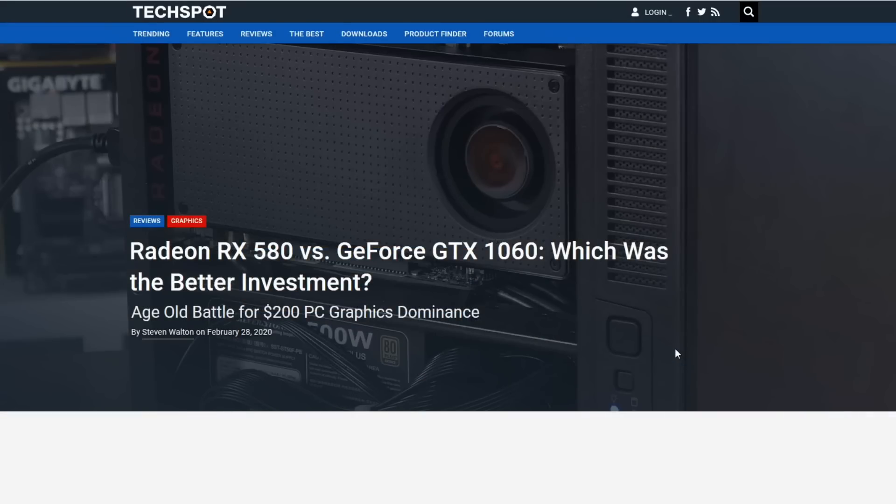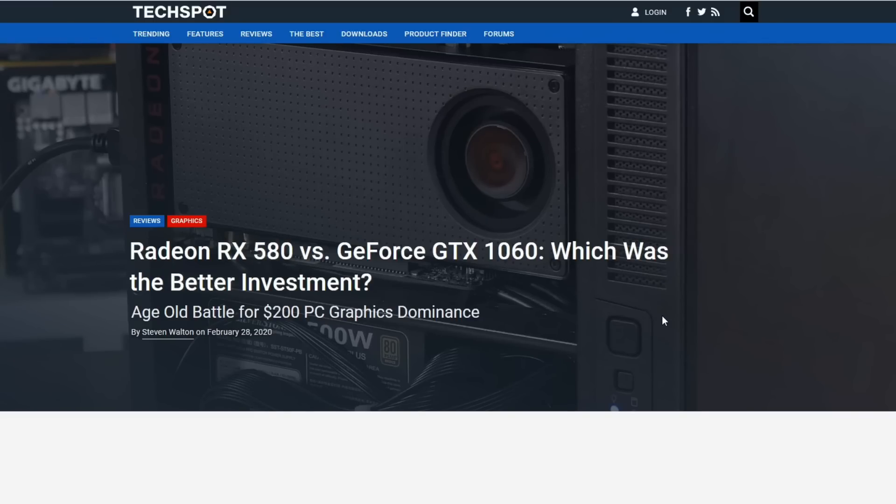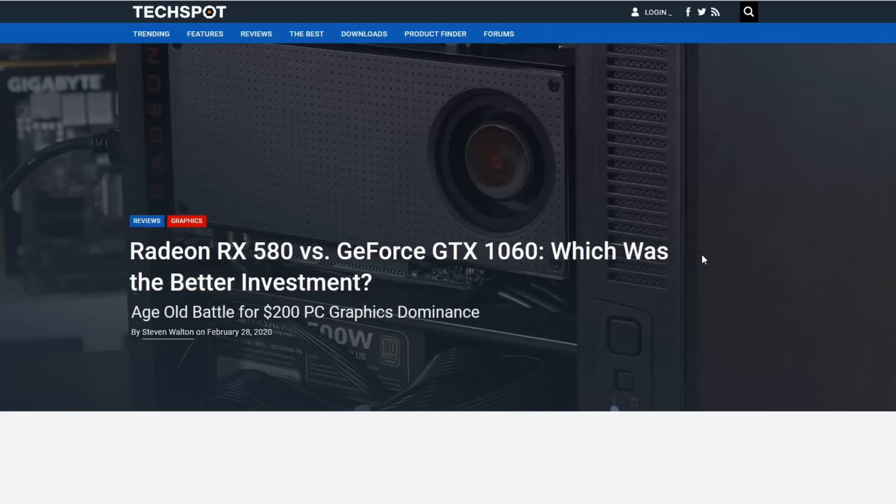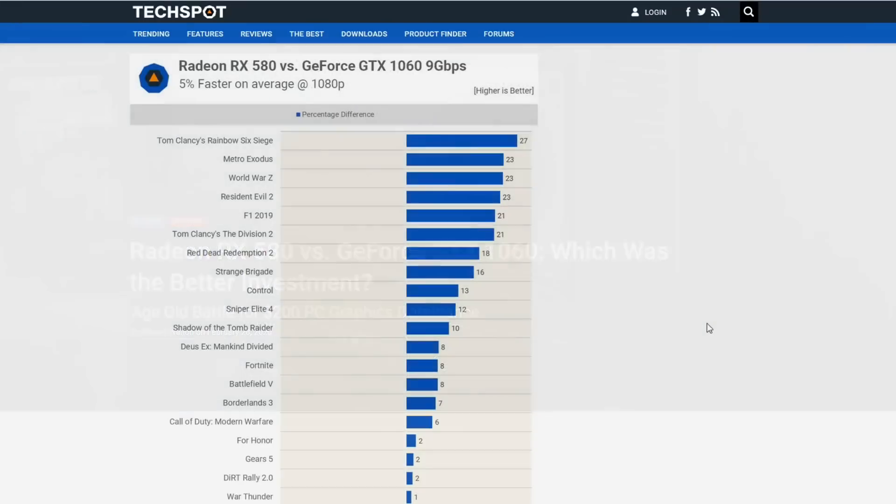The inspiration for this video is Steve's article from February 28th, his revisit of the RX 580 versus the GTX 1060 and which one was the better investment. To me, this is essentially the proof. Were Joe and I correct? Was the RX 480 and then the 580 the better way to go over the 1060, or did the 1060 hold up? Let's take a look at Steve's numbers.